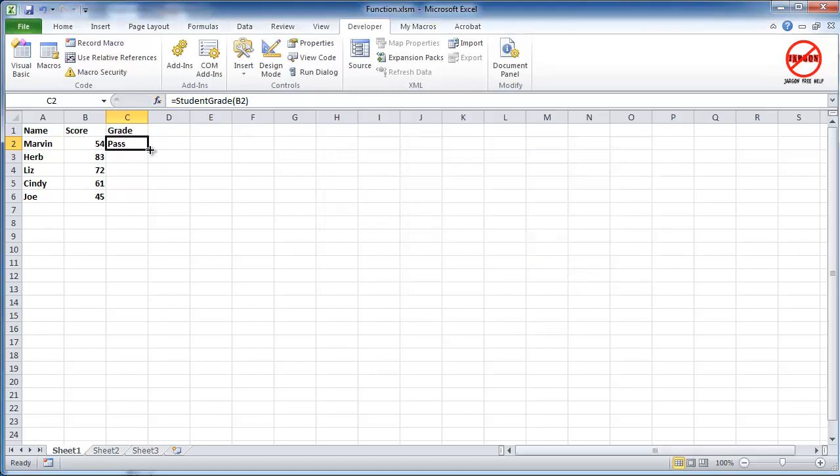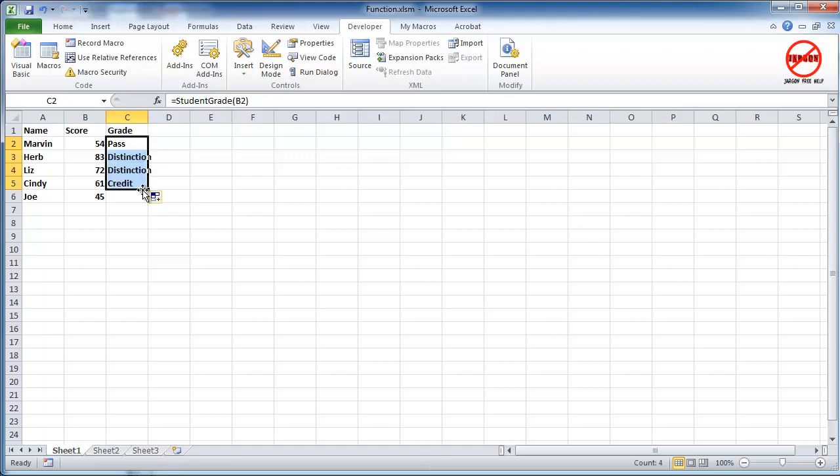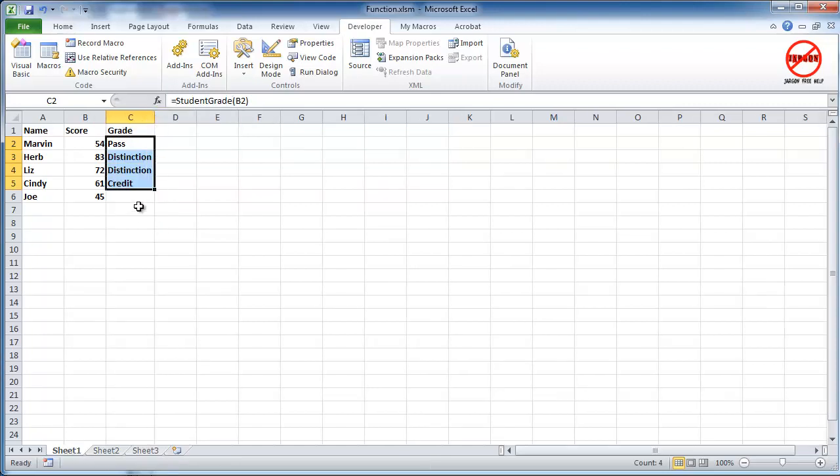I could just drag this down, which I'm going to do. I'm just going to leave the bottom one for a moment. And there you go. That's done that function there. Very neat, isn't it?